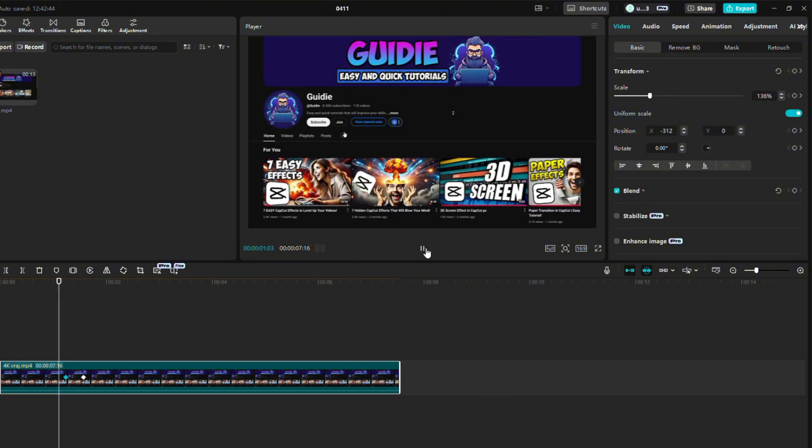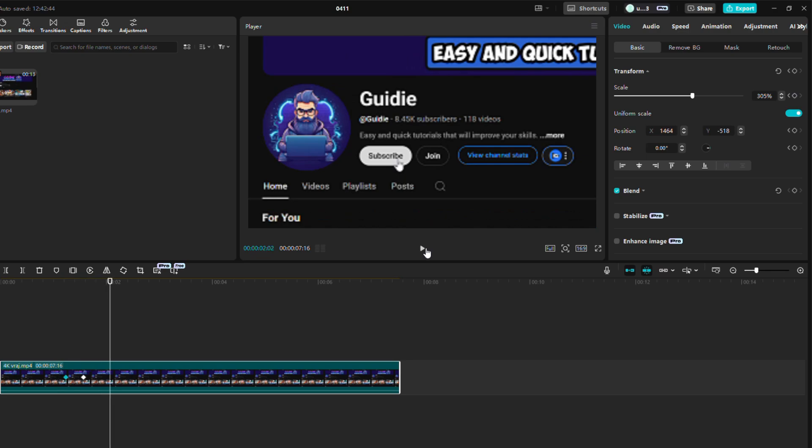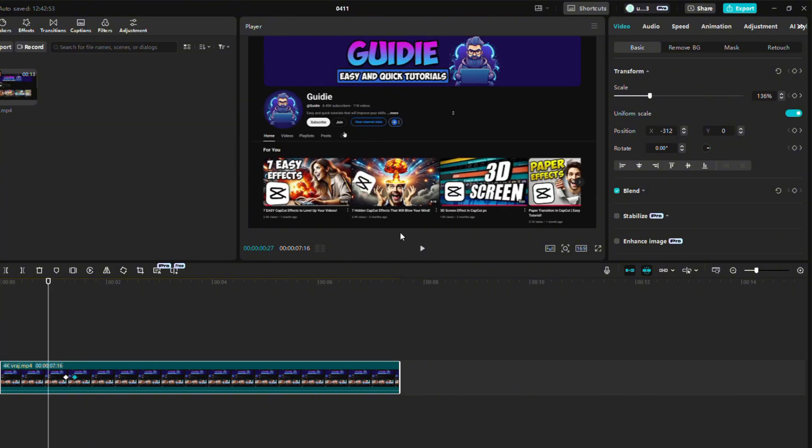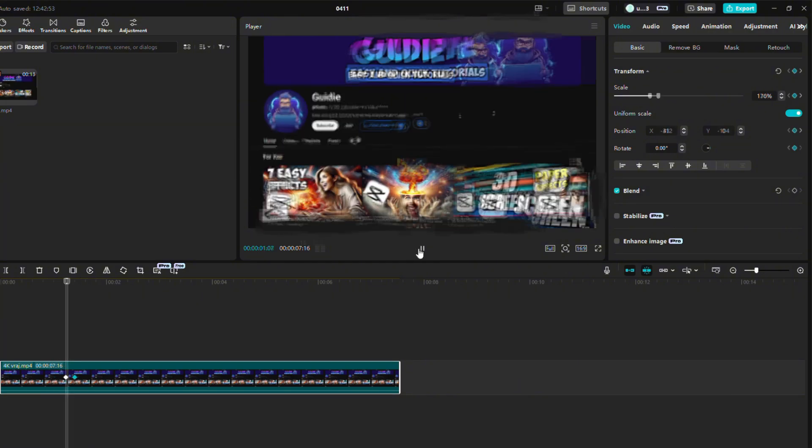I'll also tell you how to adjust the zoom speed. If you want the video to zoom in faster, drag the keyframes closer together. If you want the video to zoom in slower, drag them further apart.